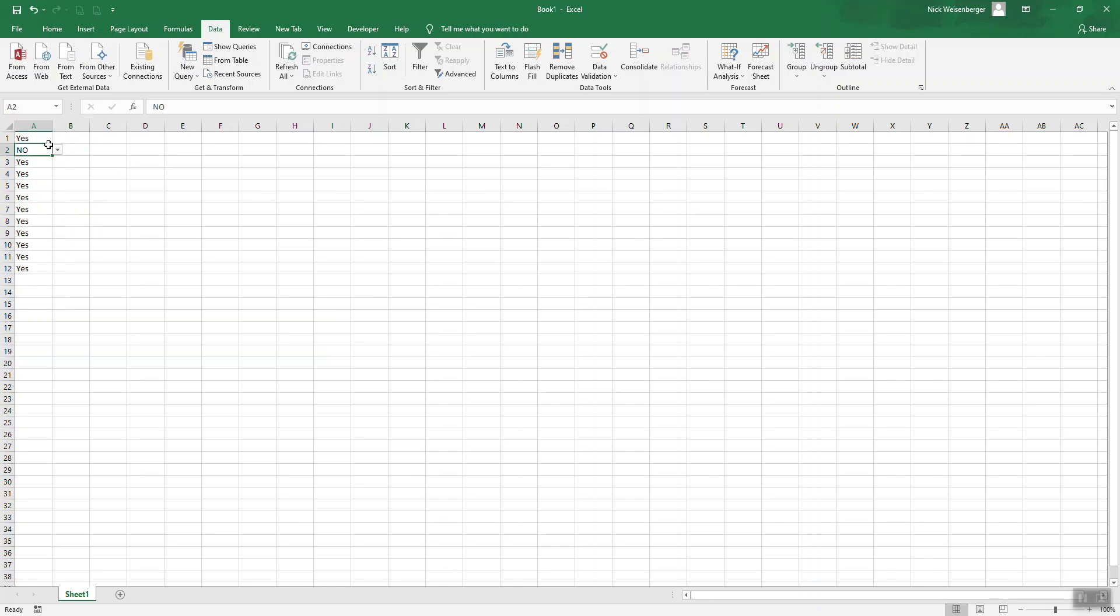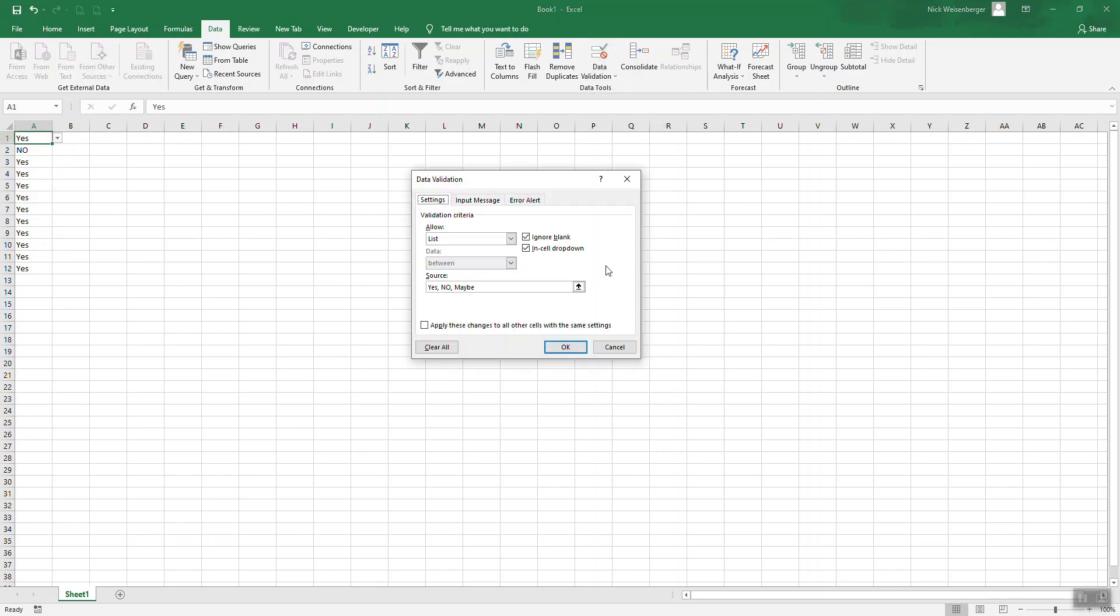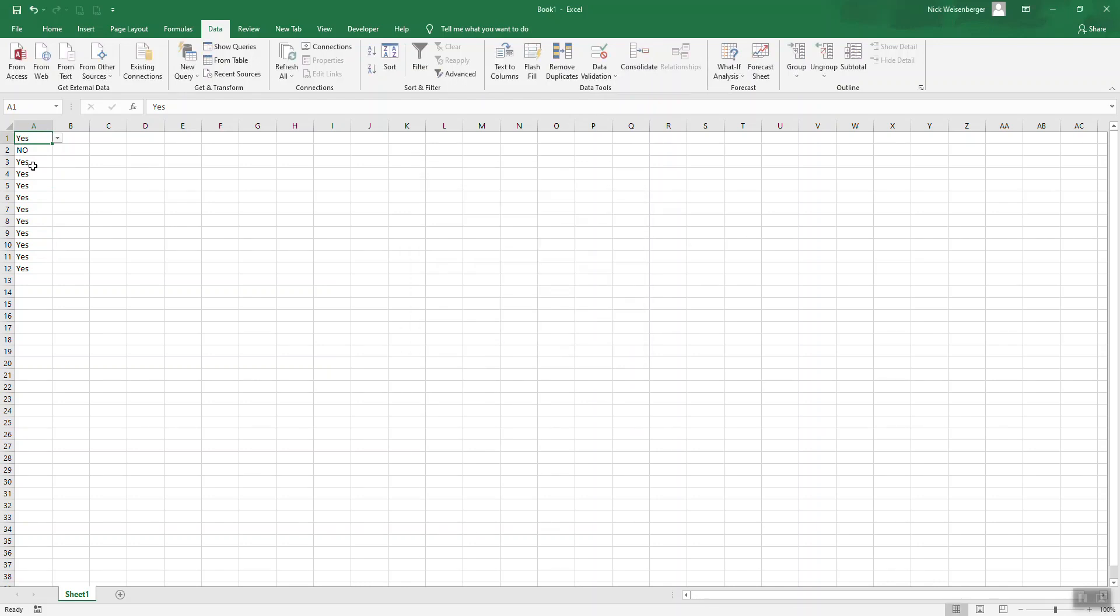But what happens if you want to add a value to these? If you only select the first one, it has a value to that one, but not to these other lists.